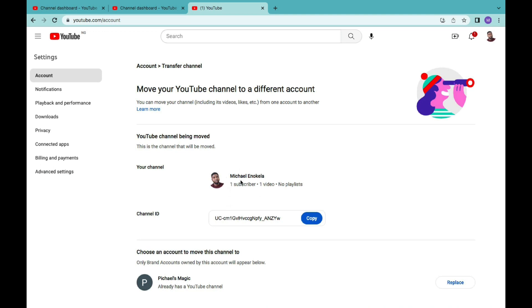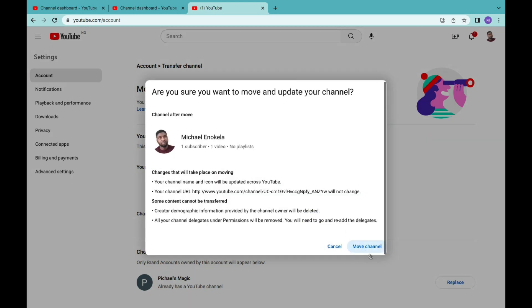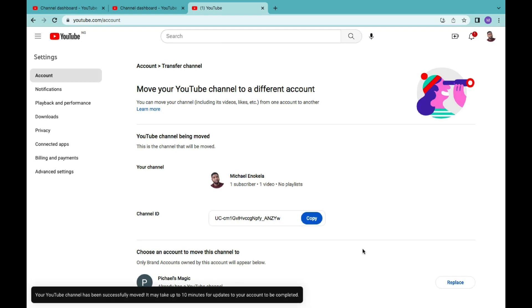To finalize moving the channel to the brand account, click on Replace. Now, here is the important implication: the following will be permanently deleted — the channel including its videos, subscribers, likes and other channel content, comments you made on YouTube, your replies and thumbs up on comments, your search and watch history, and your gift settings. When moving your channel, pay very close attention to this information, as you're going to lose a lot of data. If you feel it's worth it, click 'I understand and wish to proceed,' then click Delete Channel, and then click Move Channel. By doing so, you have successfully moved your channel to the brand account.